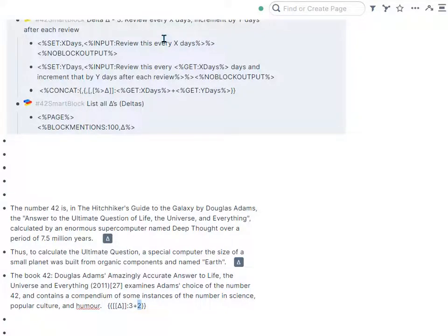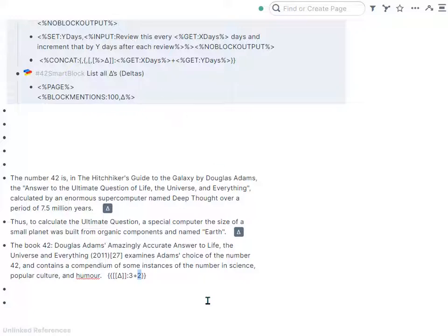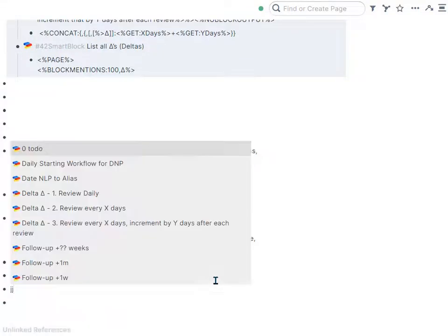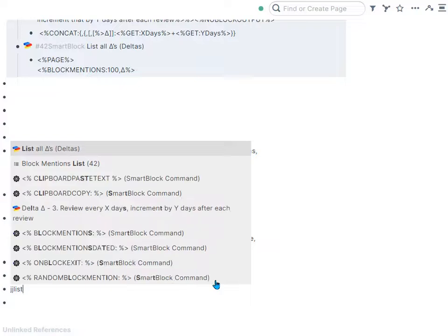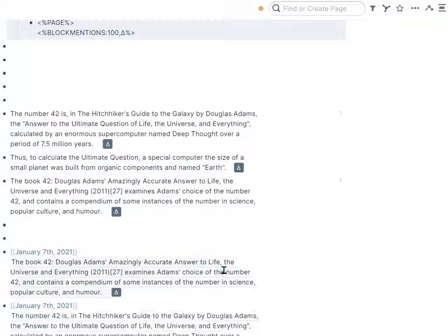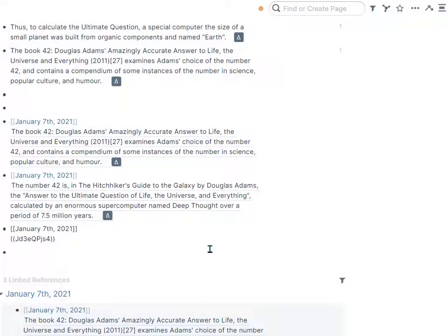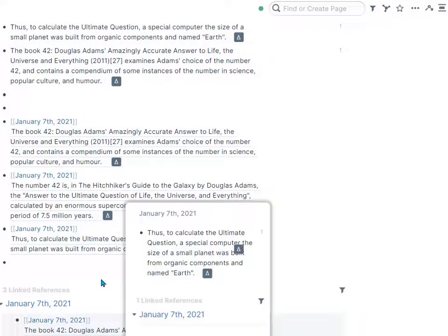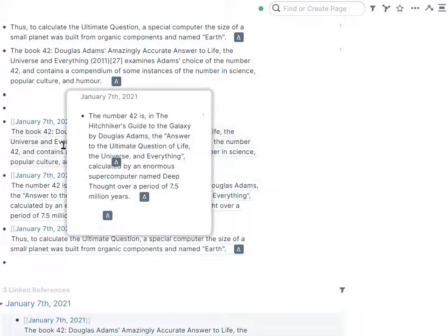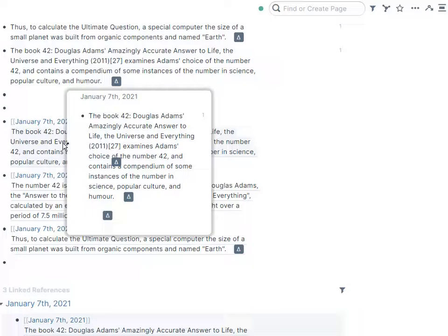So I've inserted here successfully three deltas. And then I have another really simple one, list all deltas, so I can see all the active deltas. And it just pops them out as block references.